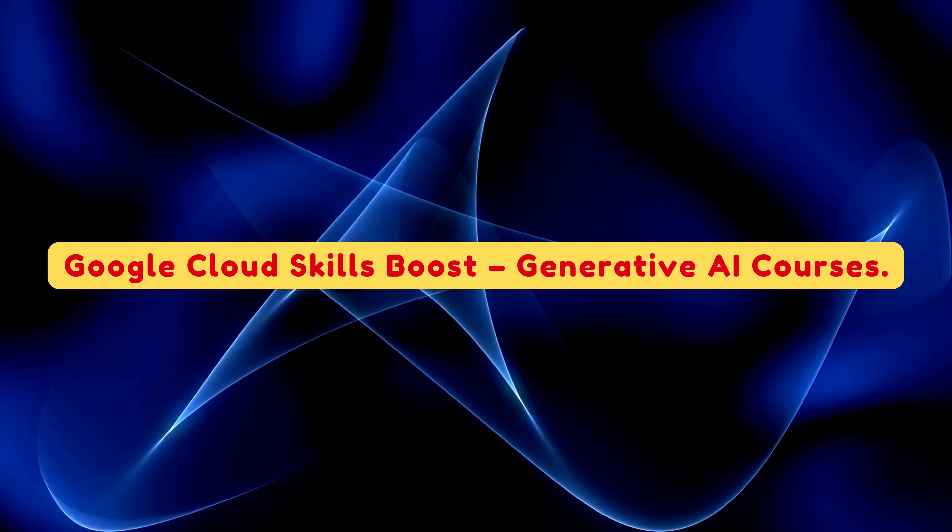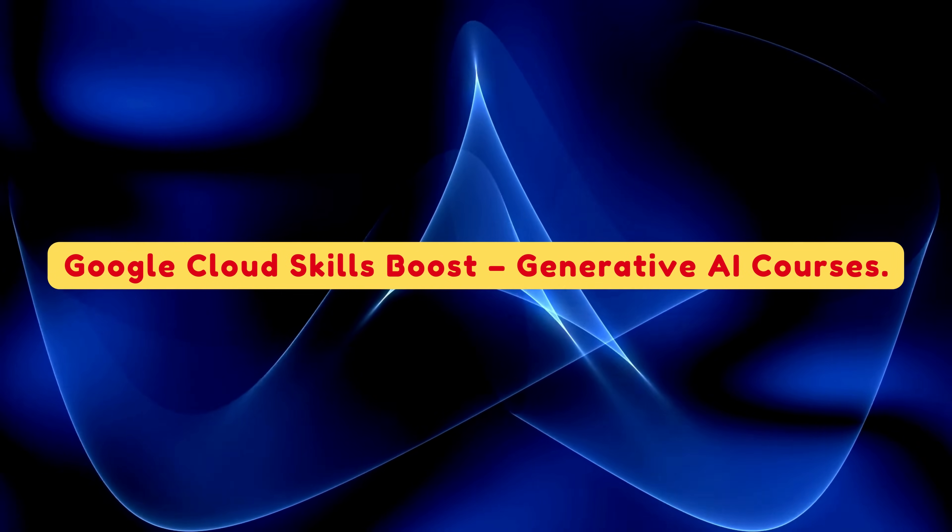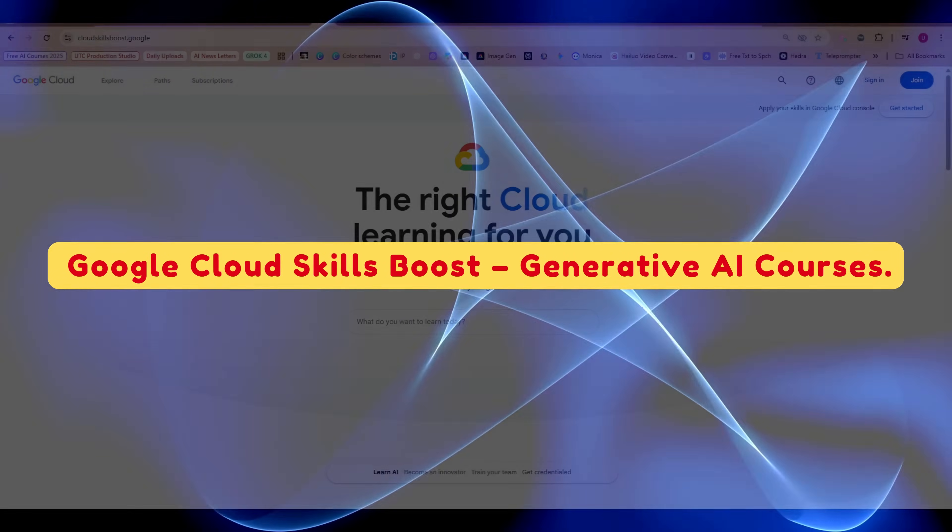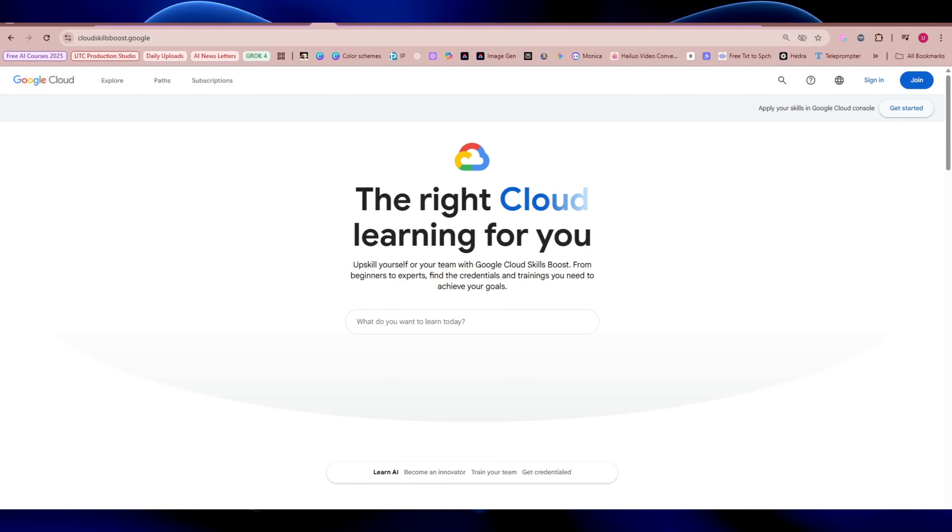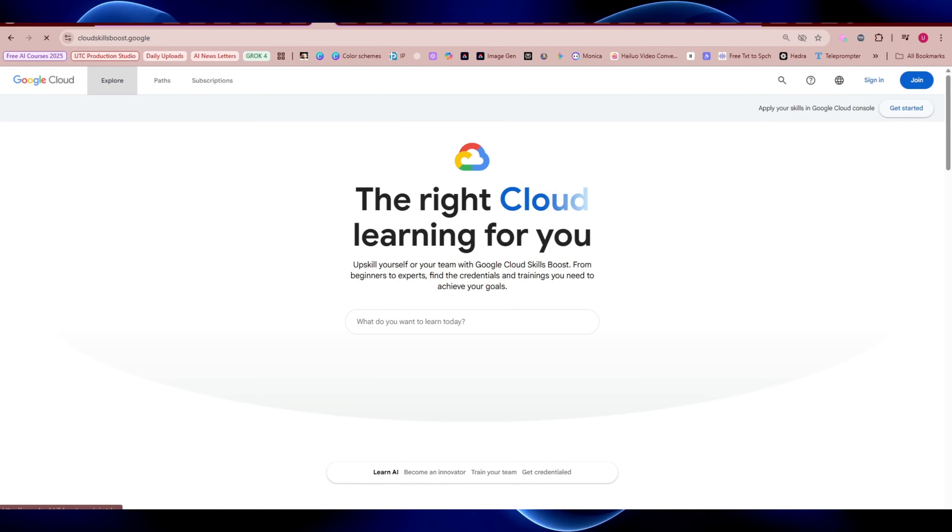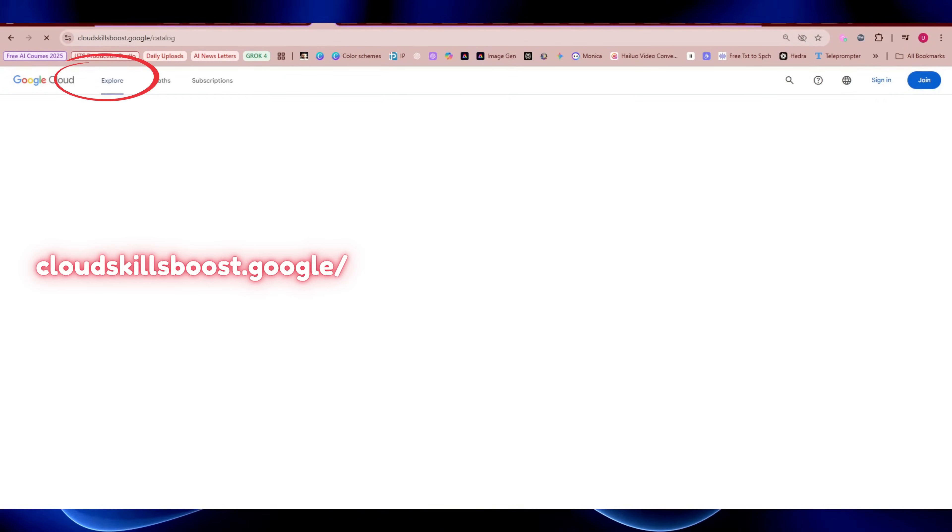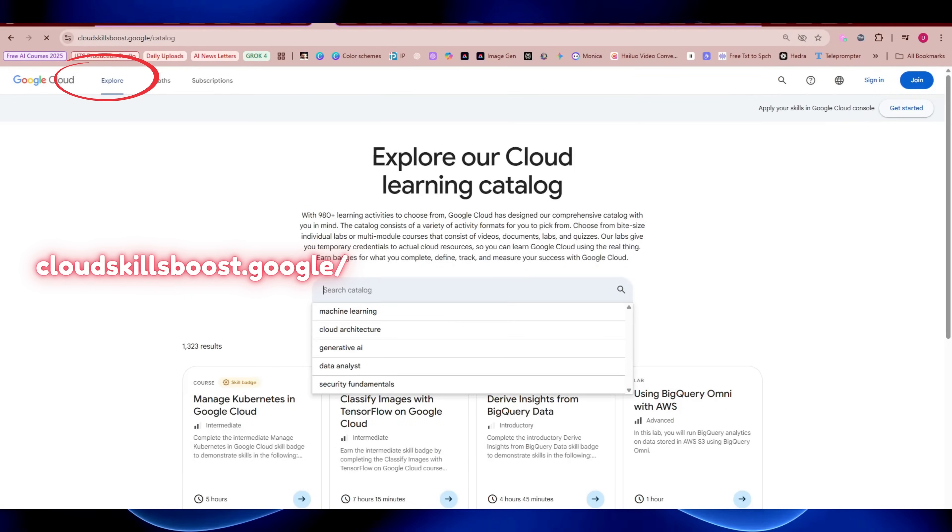Google Cloud Skills Boost - Generative AI Courses. Next up, Google. To access their treasure chest, go to cloudskillsboost.google and explore.